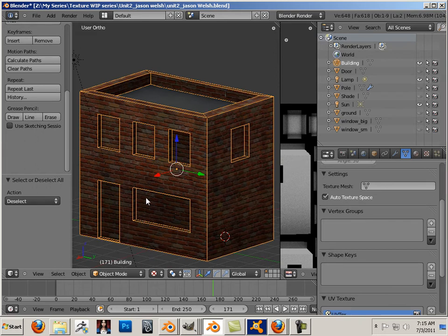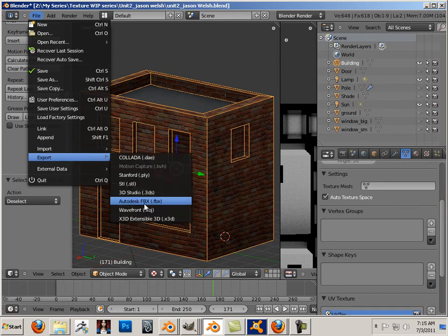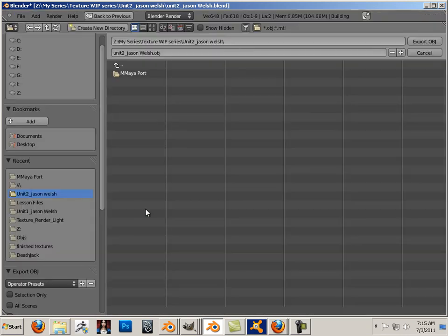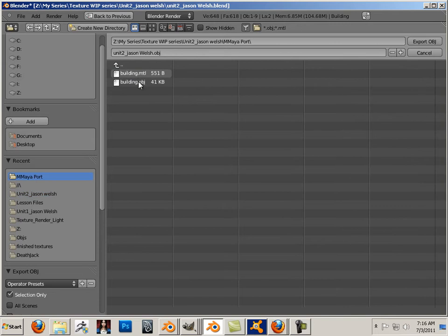What I'm going to do is port this over to another program. To do that, I'm going to export it as an OBJ. I'm going to use Selection only because I'm selecting the actual building itself. I'm going to make a directory called Maya port and save this as an OBJ.